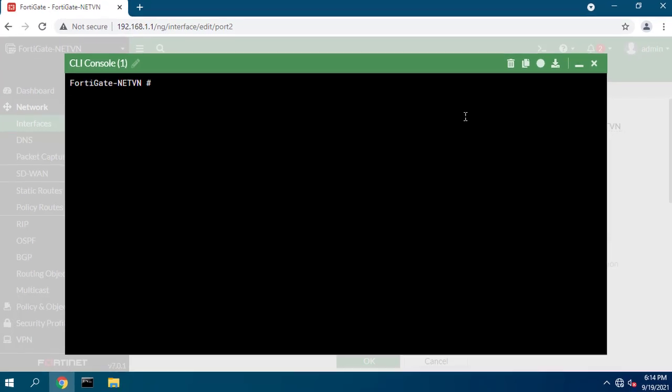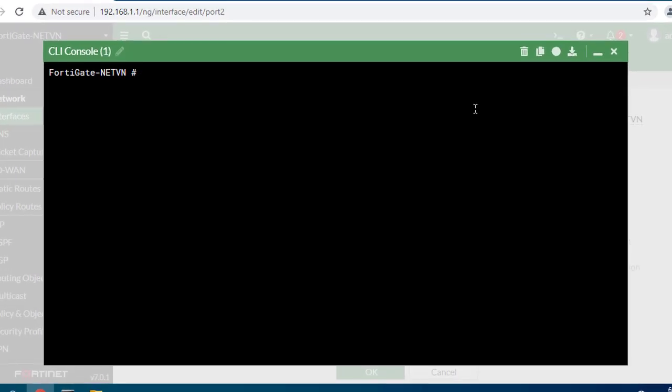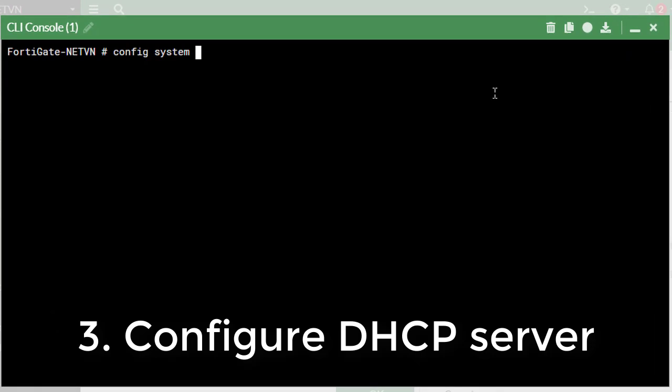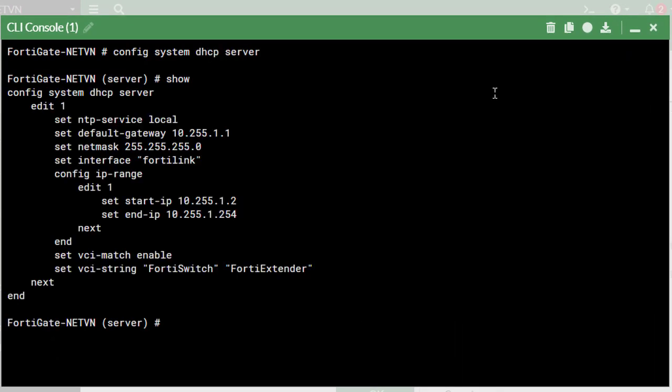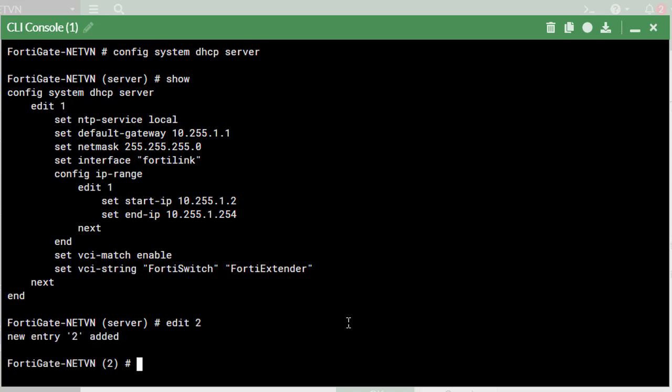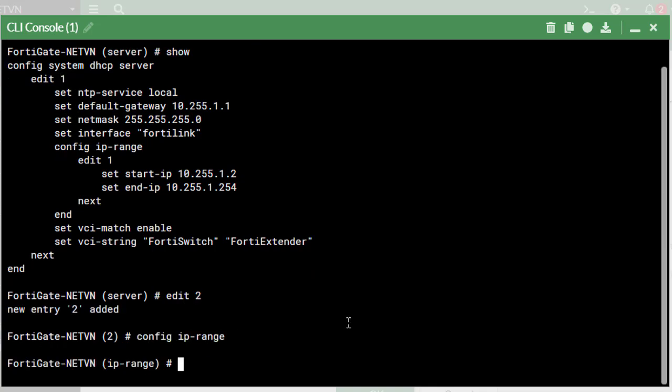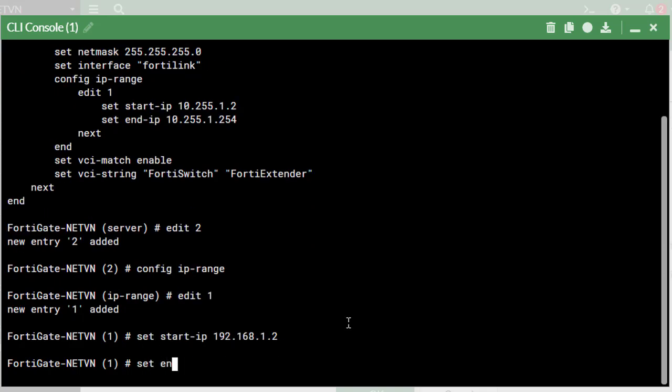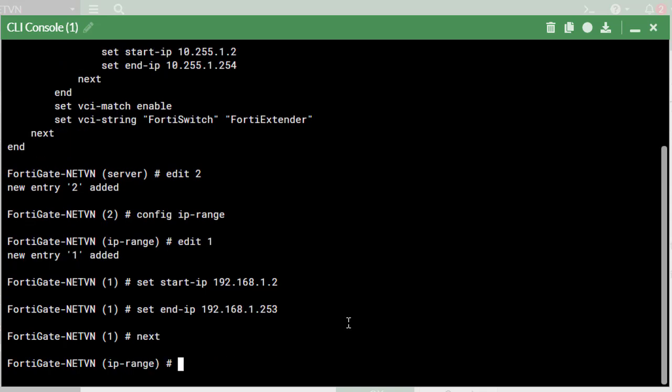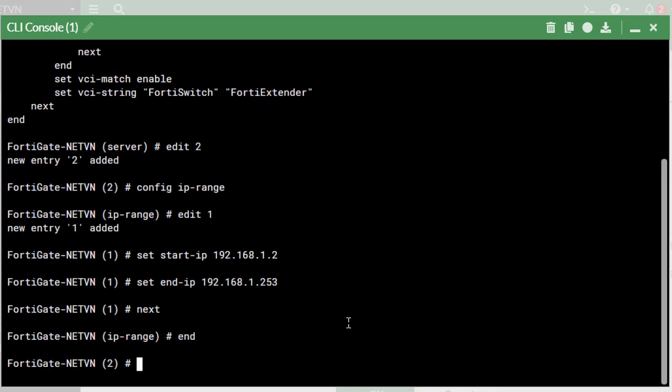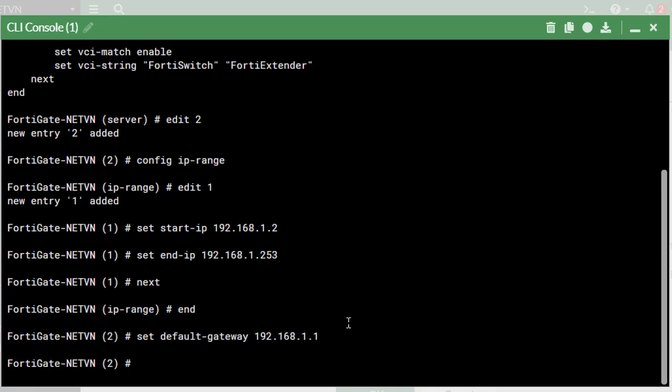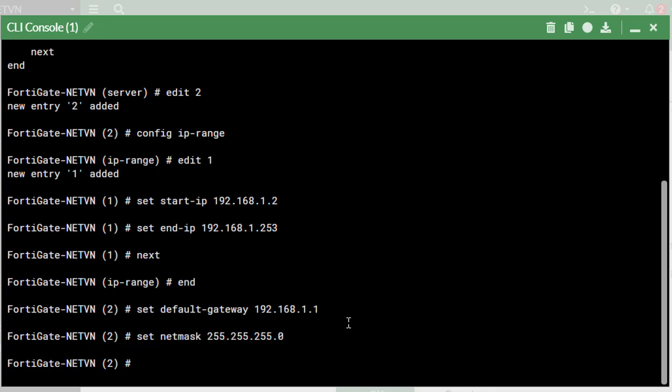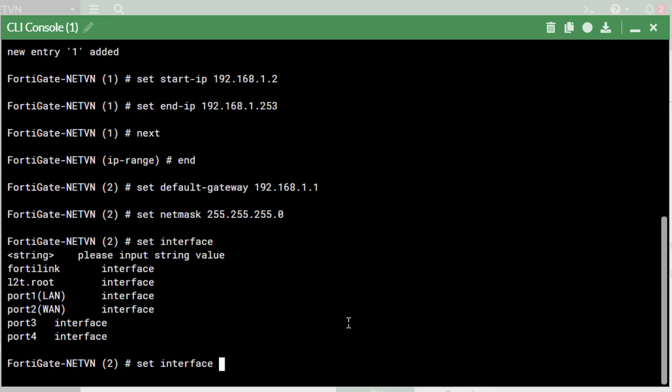Step 3, configure DHCP server. As we can see, a DHCP server already exists, so we need to create another DHCP server with the sequence number 2. Next we need to configure the parameters: gateway, address range, netmask. After creating a new DHCP server, you assign it to the internal interface.